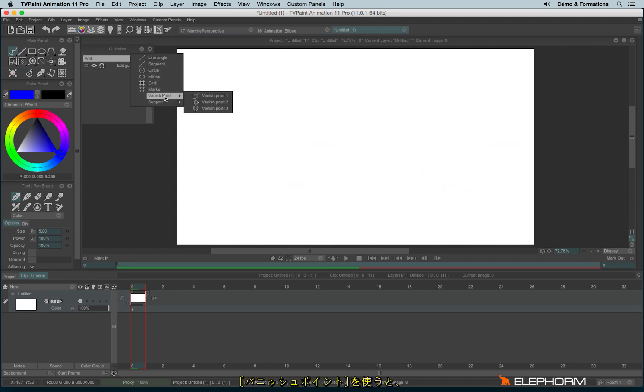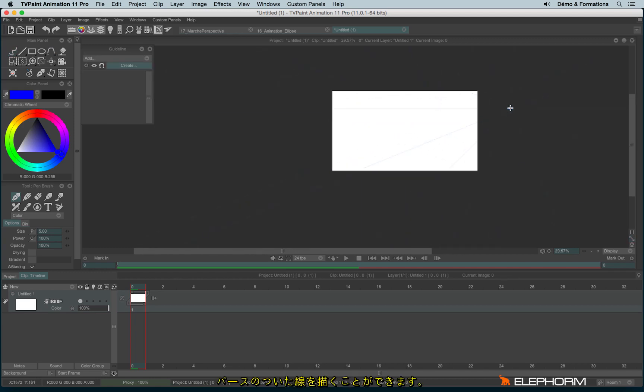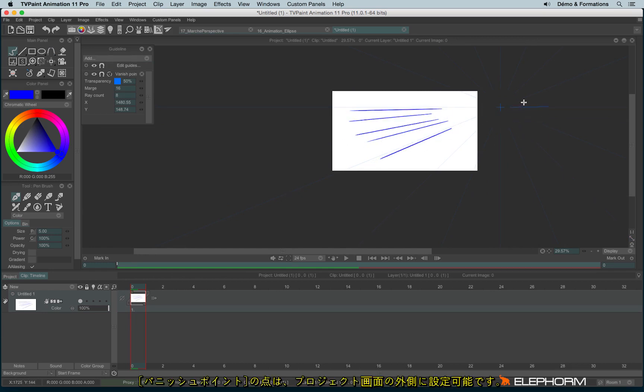Another very interesting is the vanishing point that allows you to draw perspective lines. And you'll notice you can even place a guide outside the drawing space.